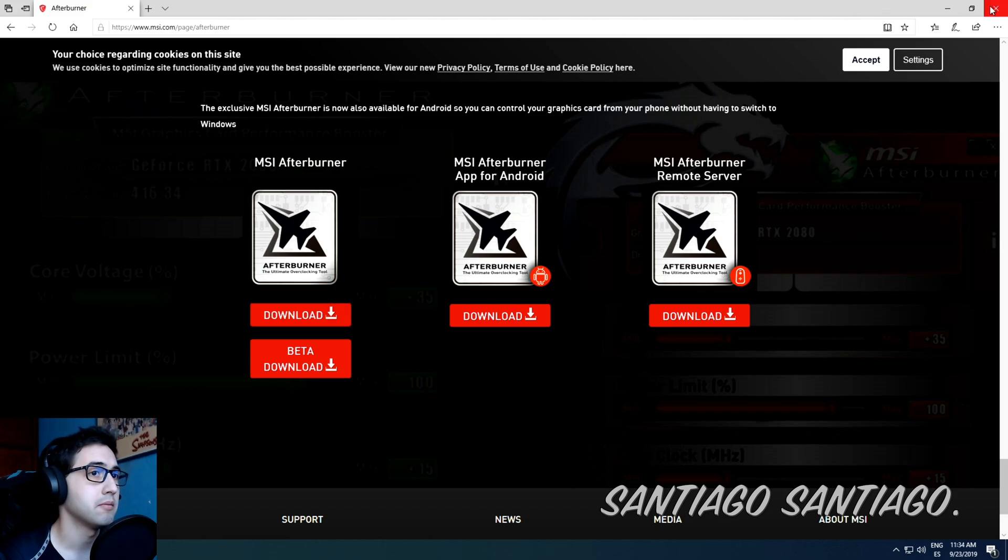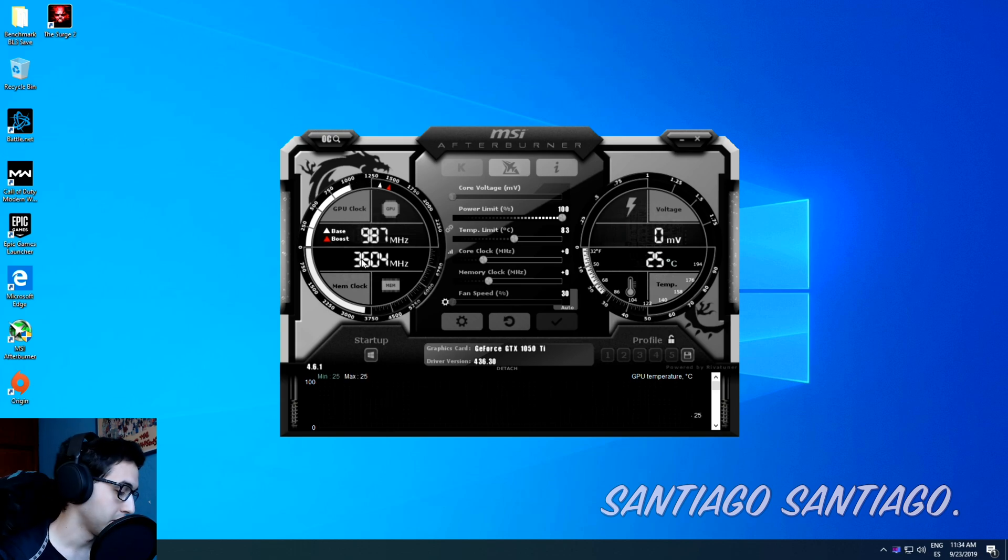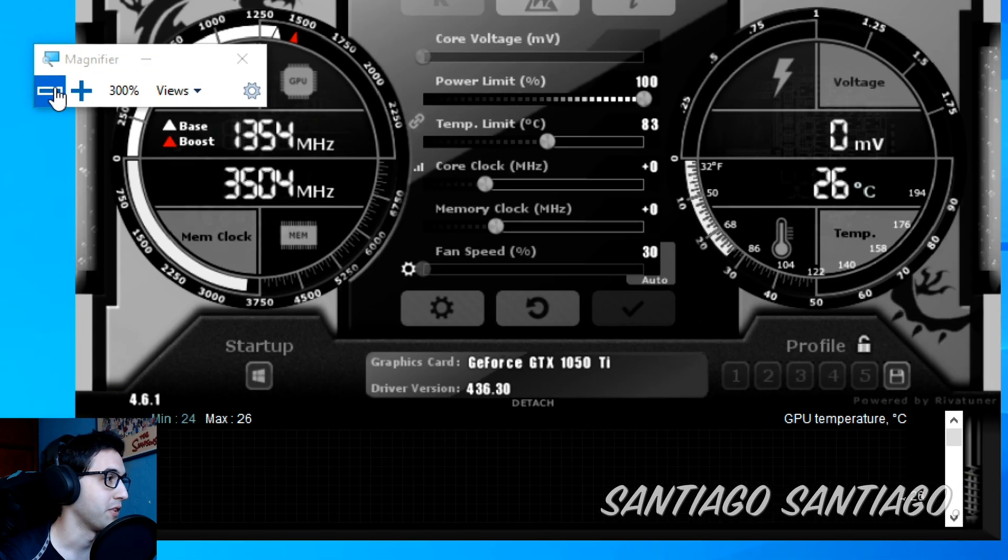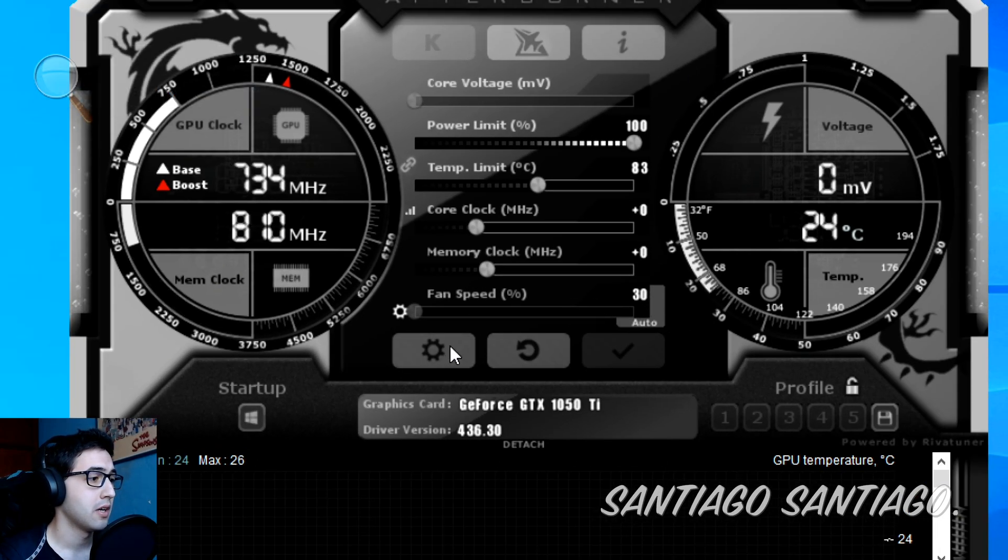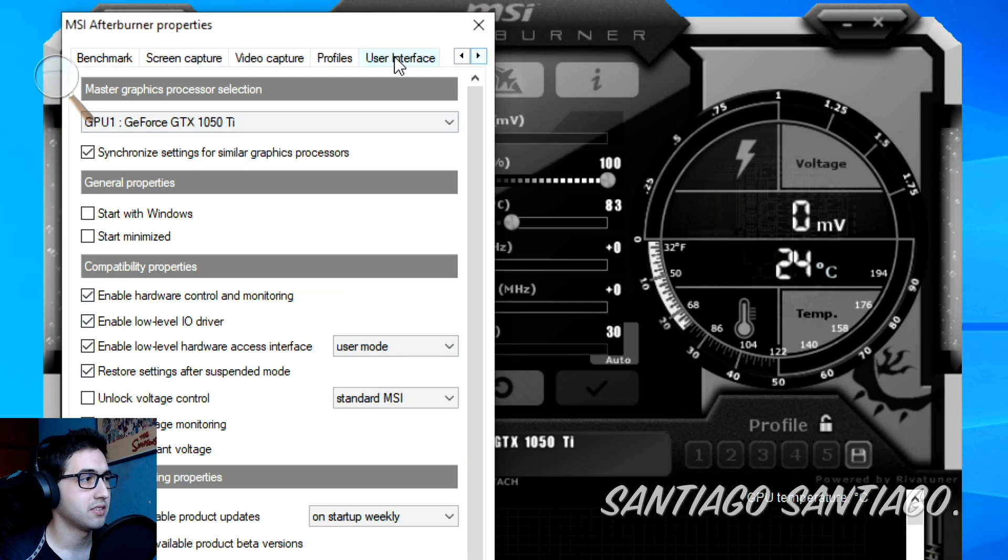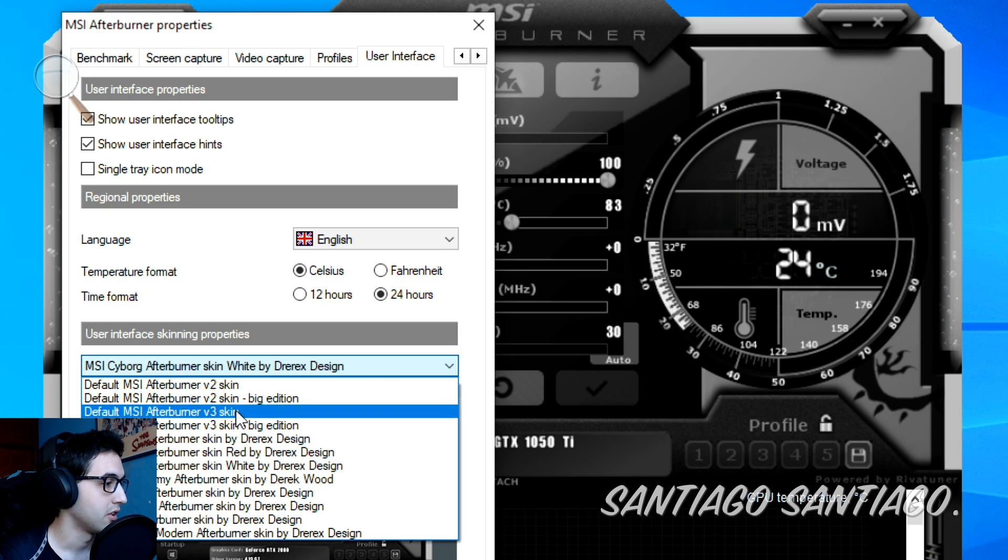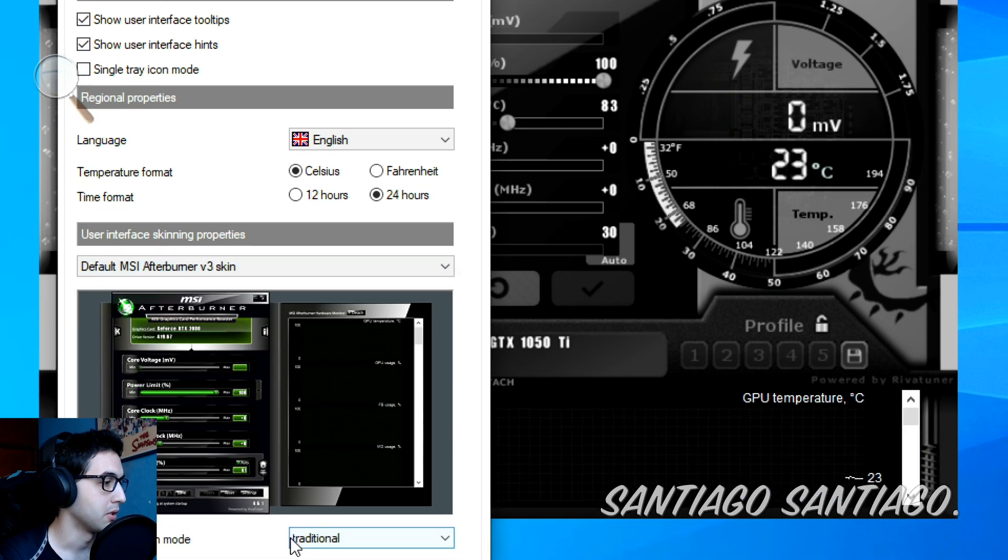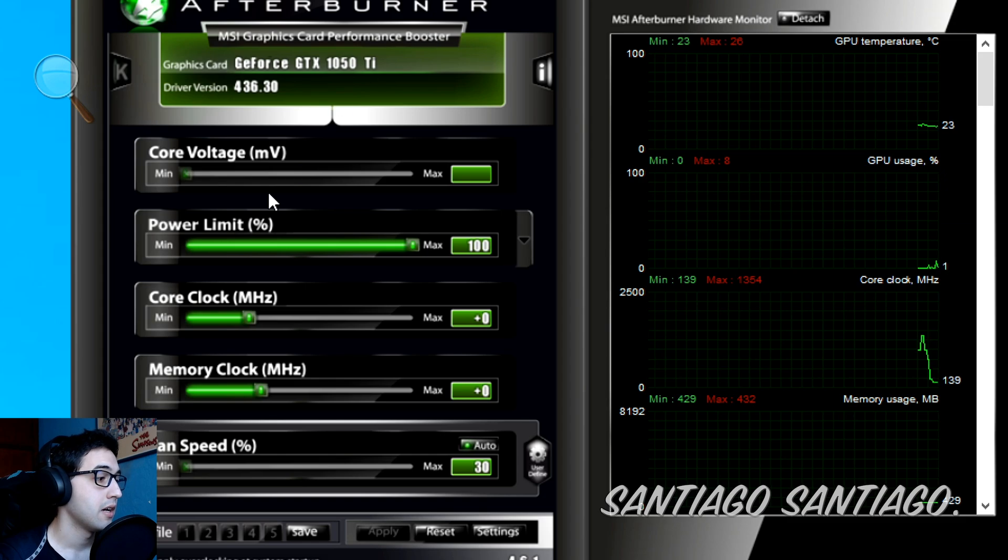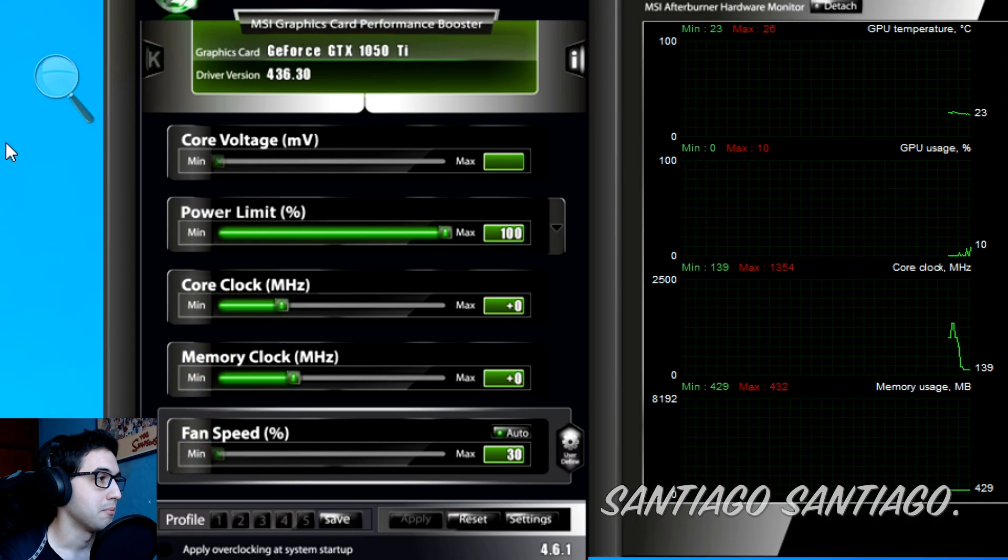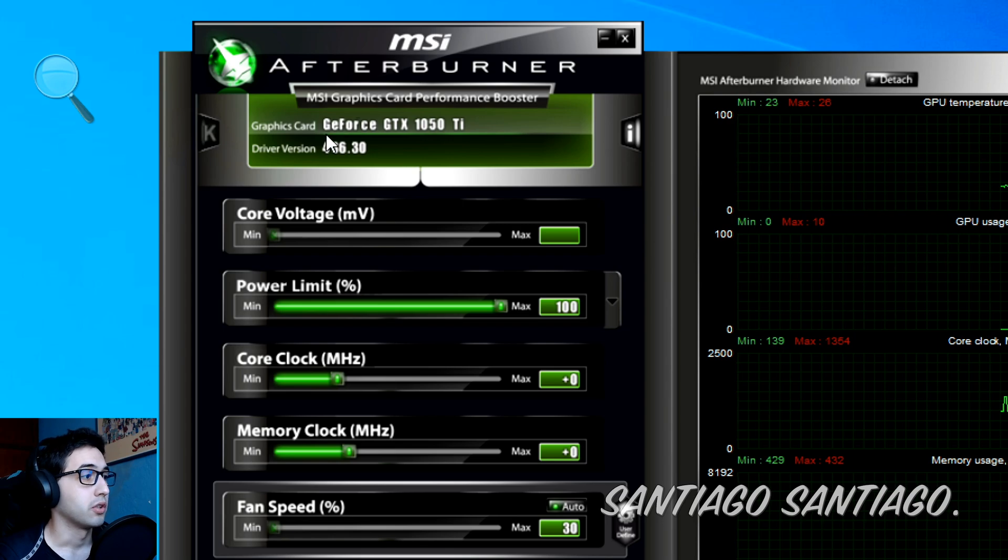After that just launch it and once you launch it you have this on your screen. I'll just zoom in a little bit. As you can see we have here the fan speed. First of all I'll change the user interface, I'll keep the v3 skin and as you can see this one in my opinion is much better.